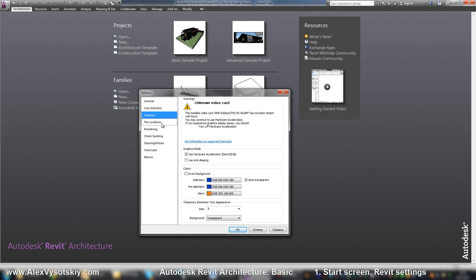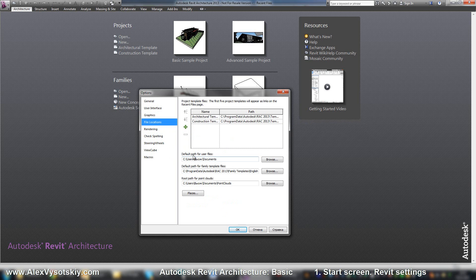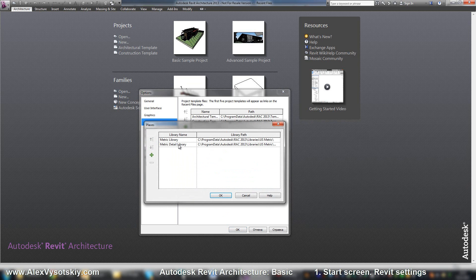In file locations you can add your template to start with it. You can set your path through your different types of data and set places for library.